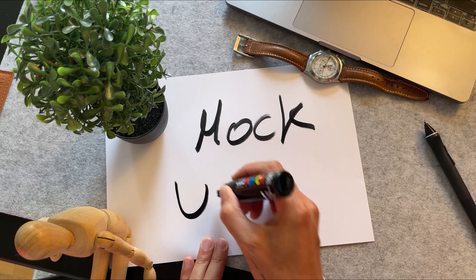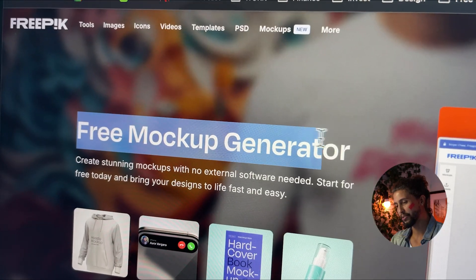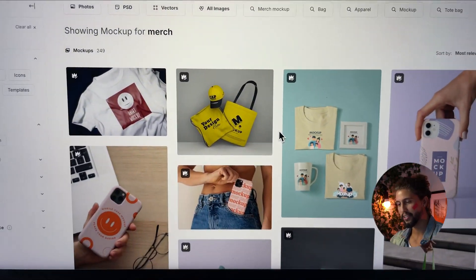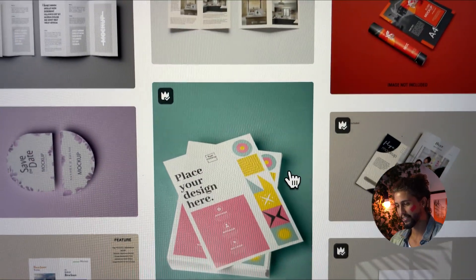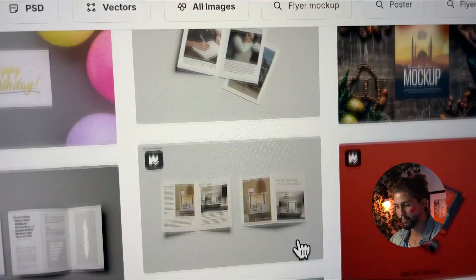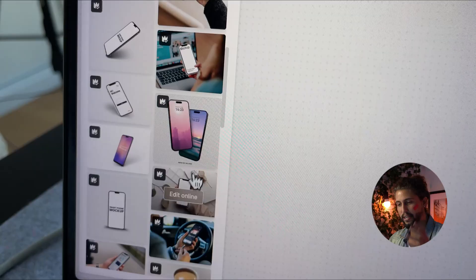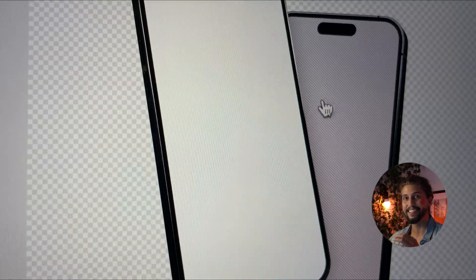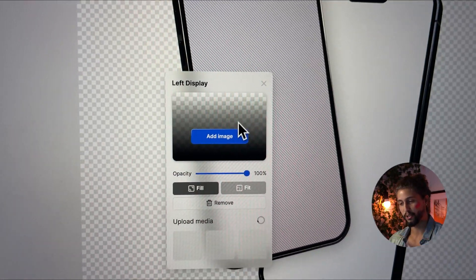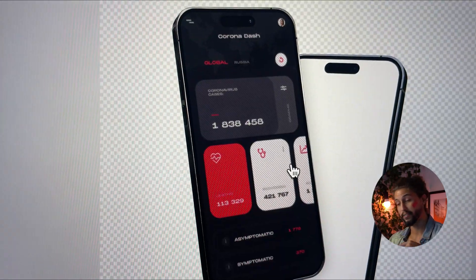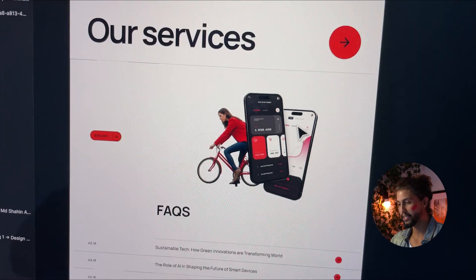Thirdly, mockups. I can easily add designs to mockups — merch, flyers, billboards, clothing, you name it. But I need devices to showcase the software here and there in the website and book.